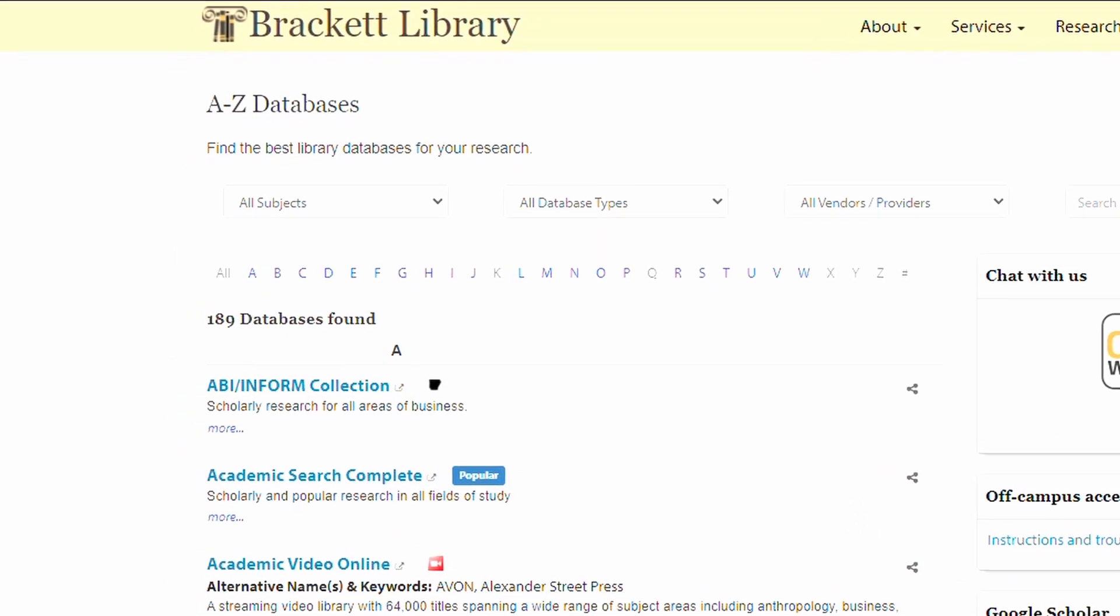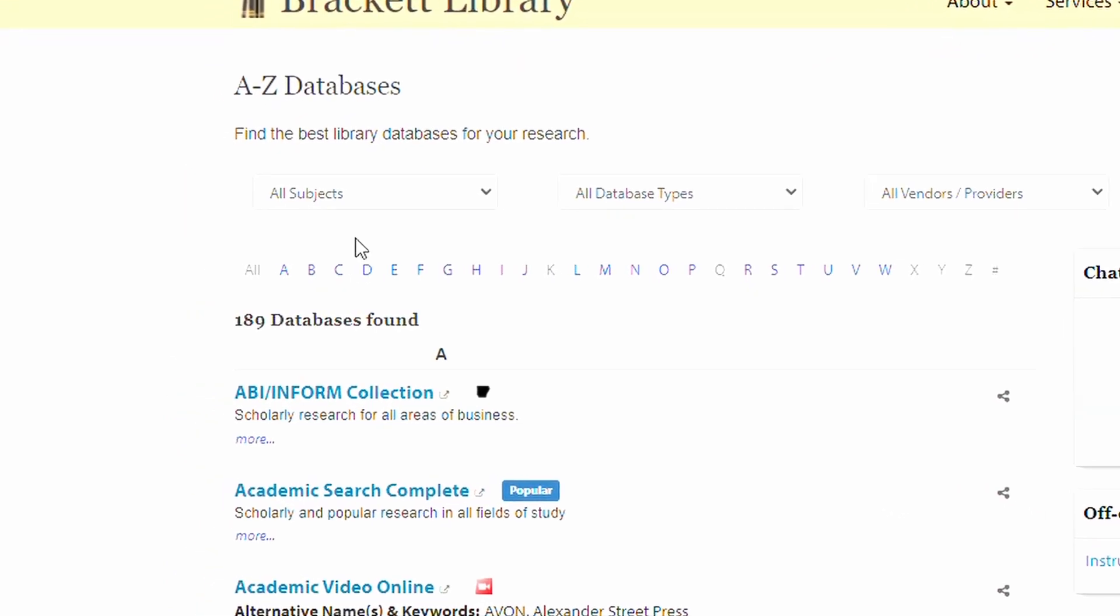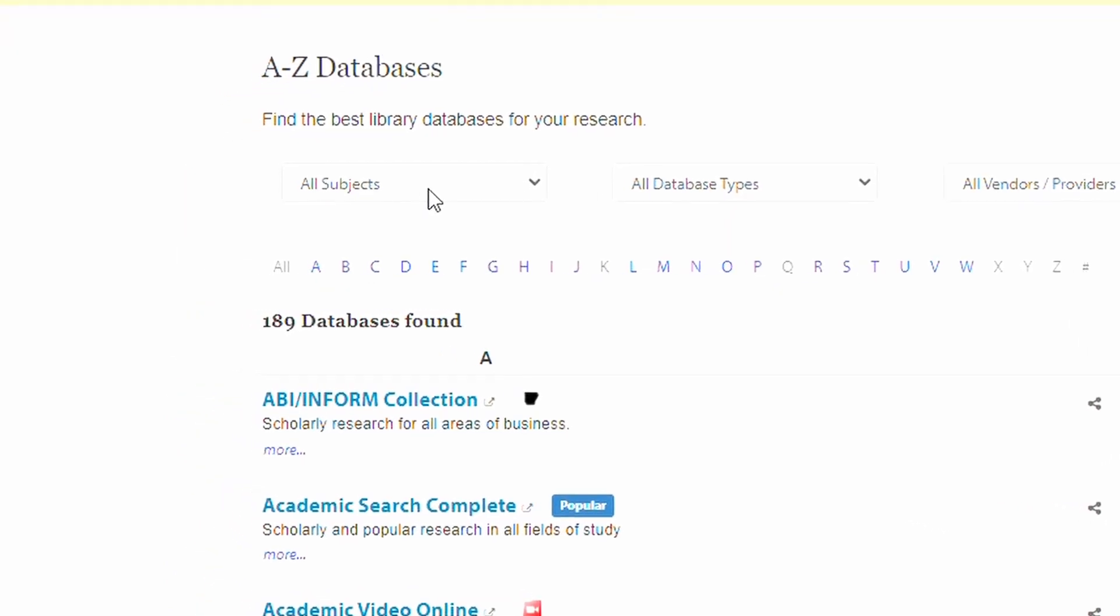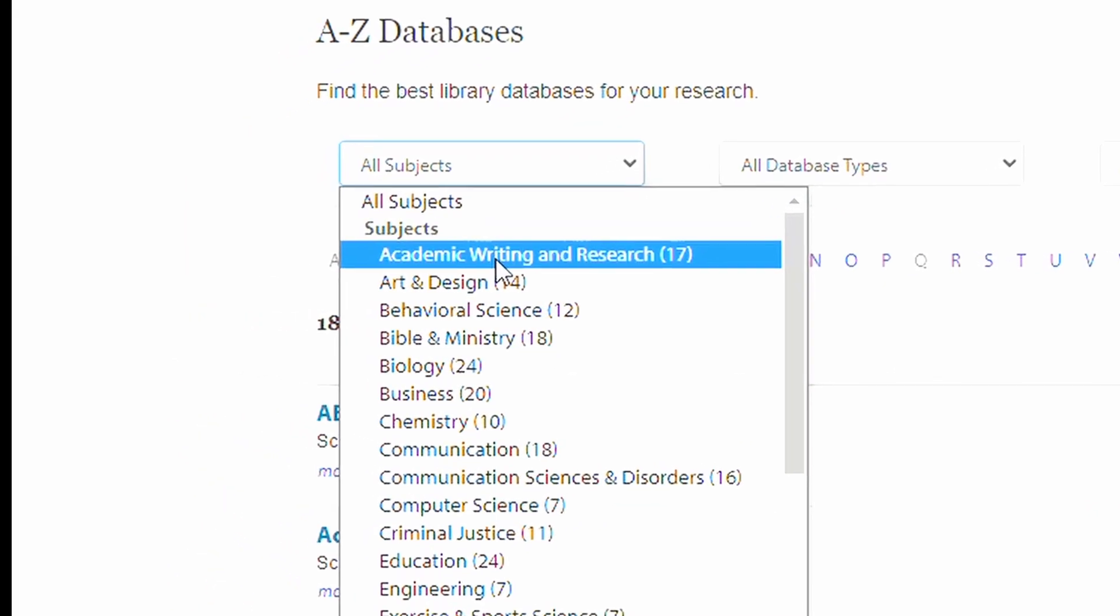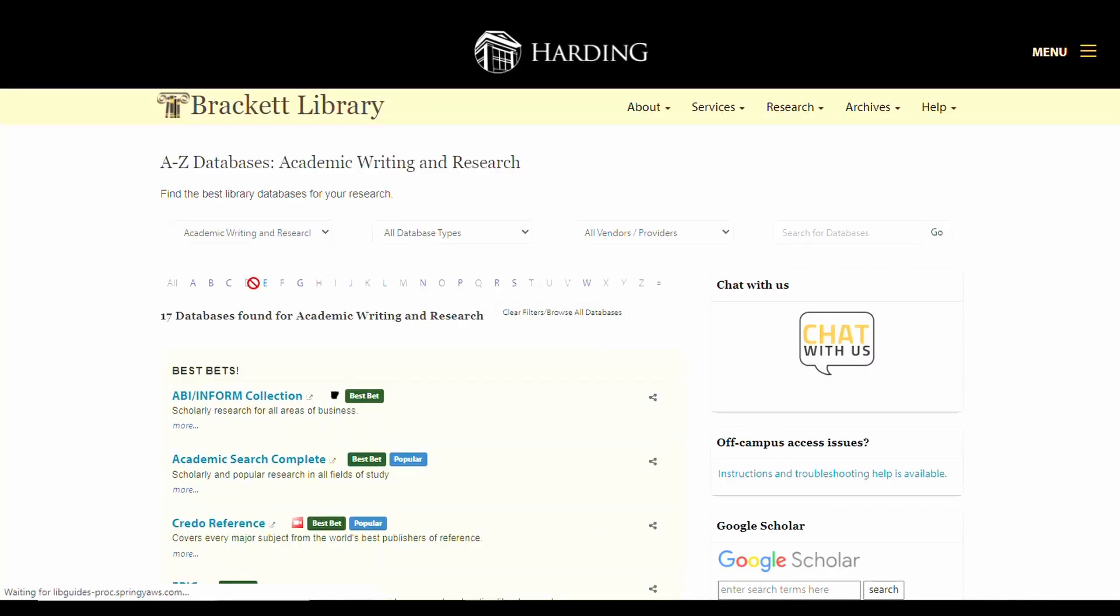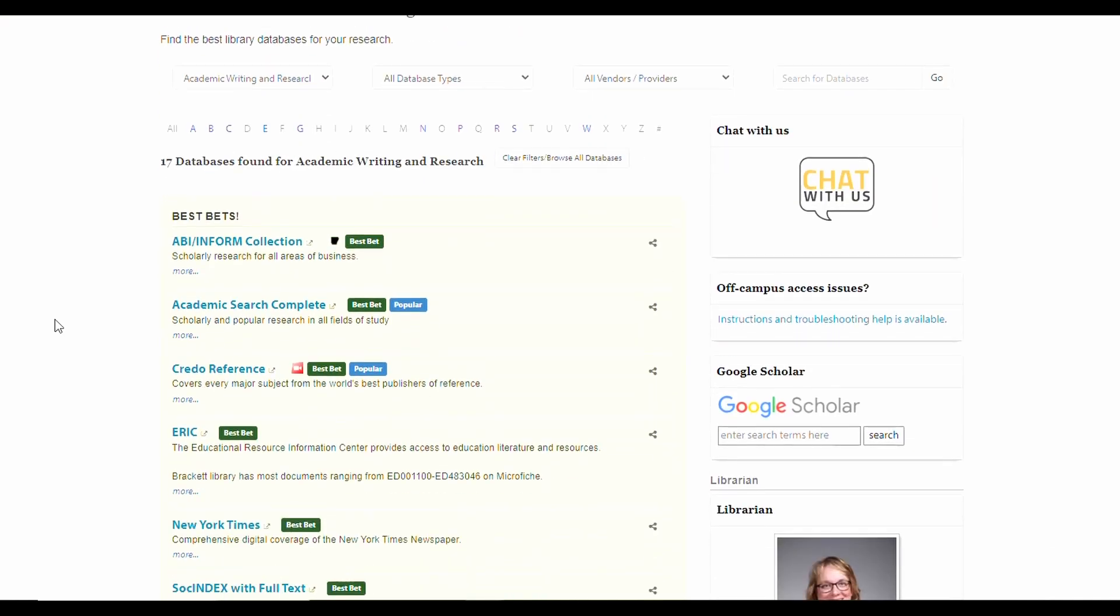If you're taking English 1110 or English 2110, start with the Academic Writing and Research grouping. It's a broad selection of databases that cover a lot of topics you'll be writing about in these classes.